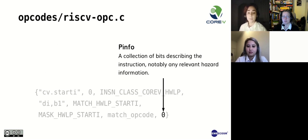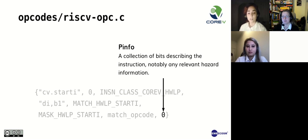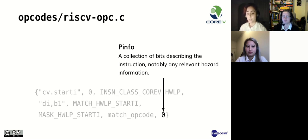Lastly, we have p-info, a collection of bits describing the instruction, notably any relevant hazard information. For example, it can be used to indicate it is an alias, a macro, or even a branch instruction. Jessica will now give details on disassembly and assembly.